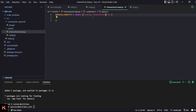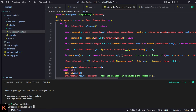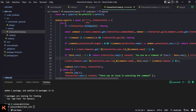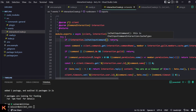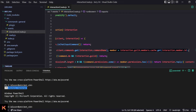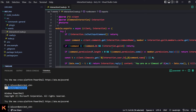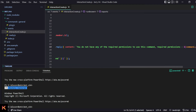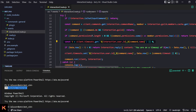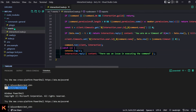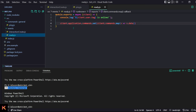Now let's make our interactionCreate handler. I'm using a handy package I created. First we check if it's a ChatInputCommandInteraction — if not, return. Then we fetch the command from our collection, get the member from cache. If the command doesn't exist we return. We check dmOnly, then permissions, then the cooldown timeout — if active we tell the user they're on timeout. Otherwise we set the timeout, run the command, and we also have a catch for errors.